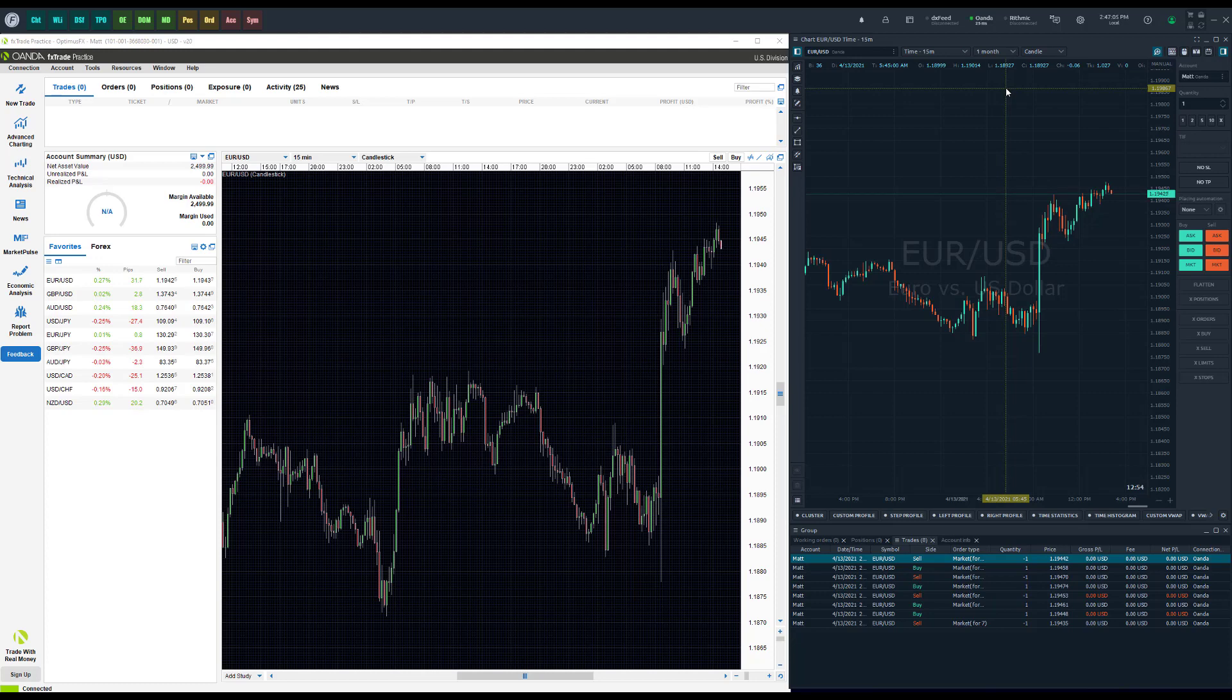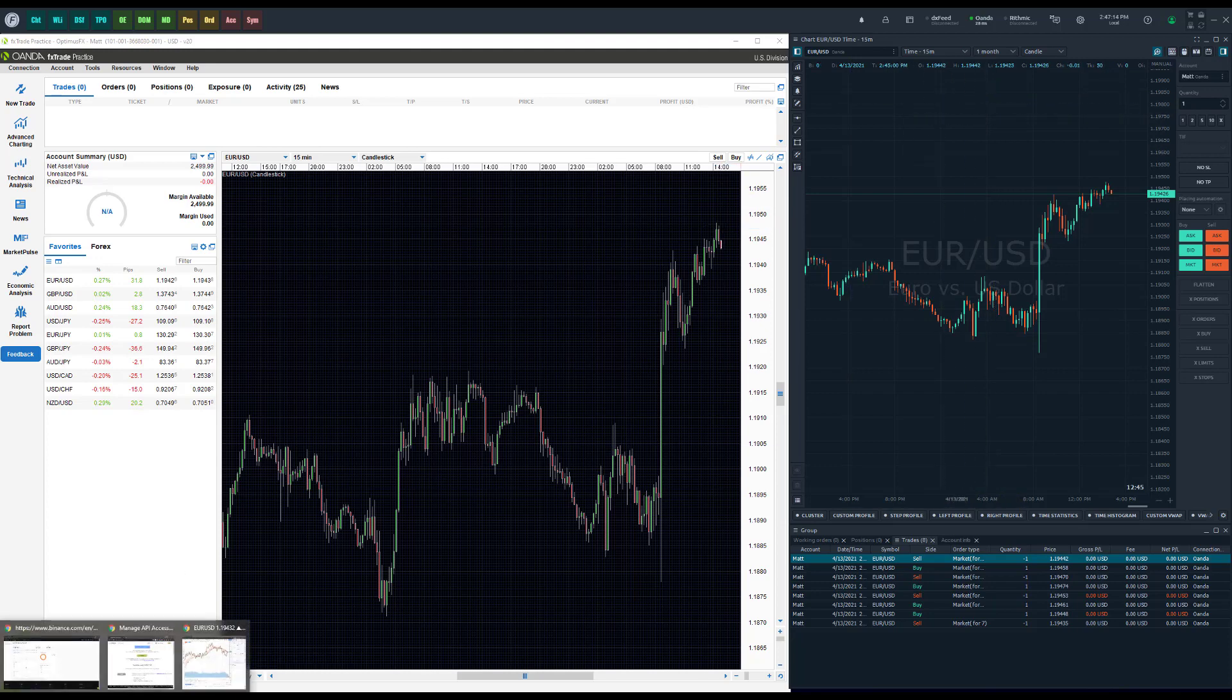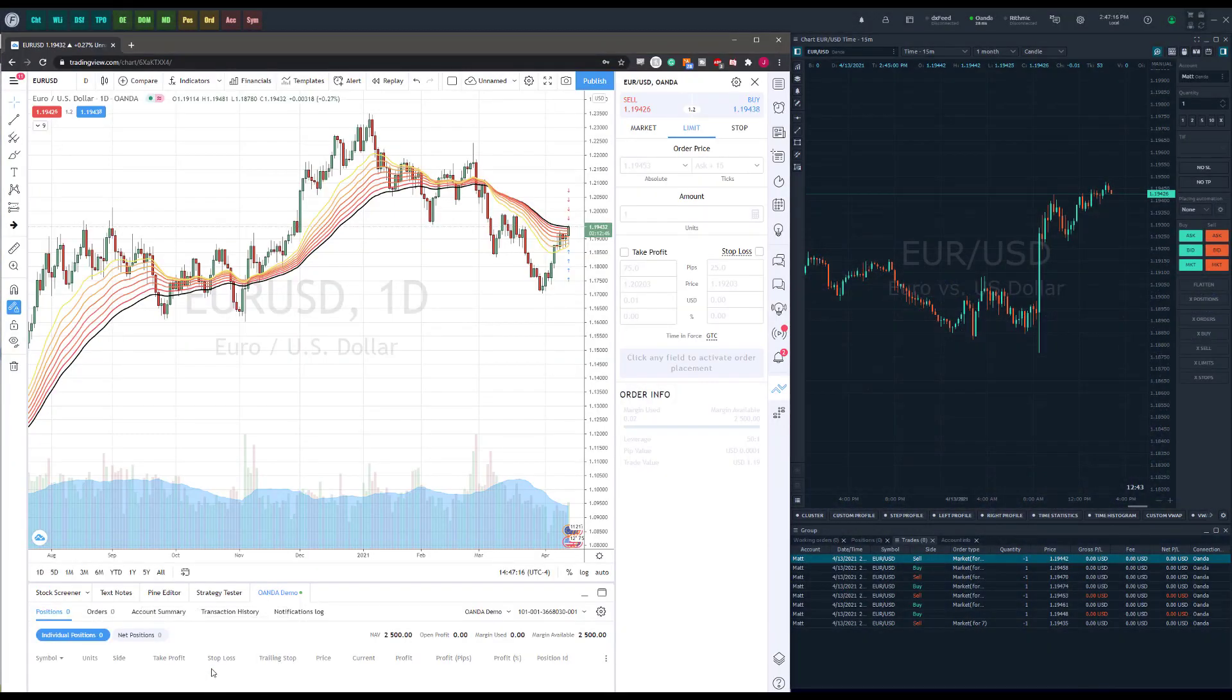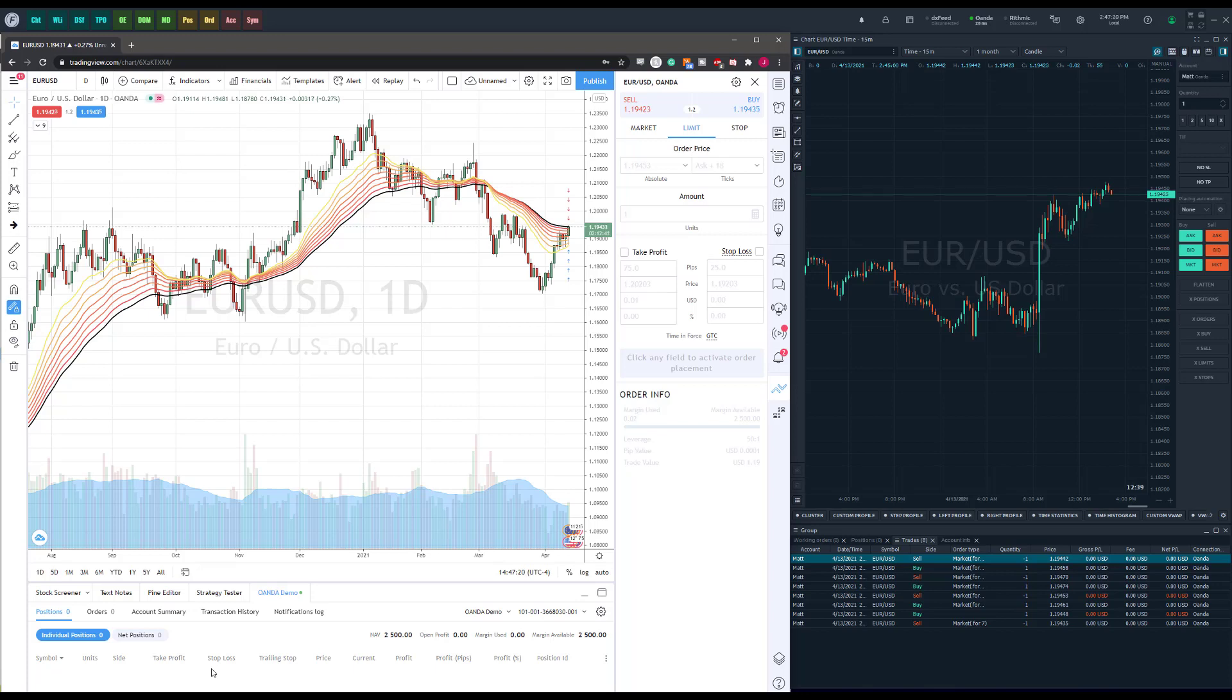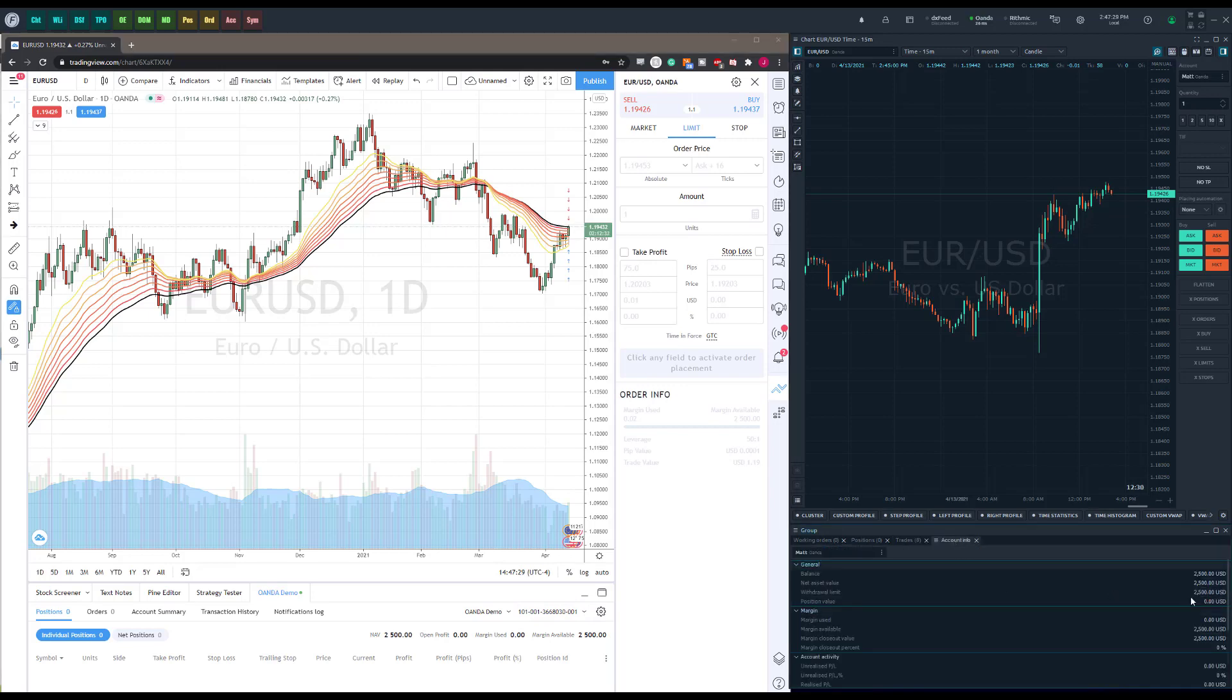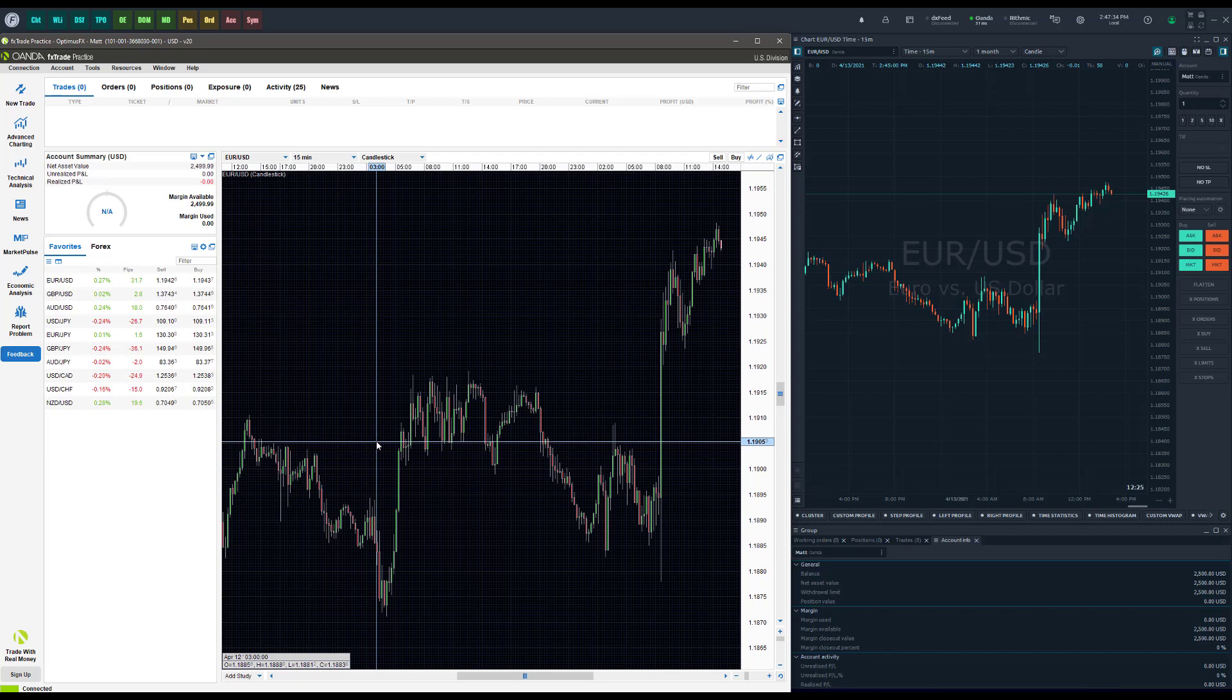But either way, what I was getting at is let's say for example you like the Optimus Flow platform for execution but you like the OANDA or the TradingView platform for technical analysis. I actually have hiding behind my OANDA platform here TradingView, and the same account that I'm connected to on TradingView is the same account that I'm connected to on Optimus Flow and OANDA as well. You can see I have about a $2,500 account balance on TradingView. The same account here as you can see is shown on Optimus Flow and OANDA's platform as well. It's all the same account, all connected to OANDA's server.